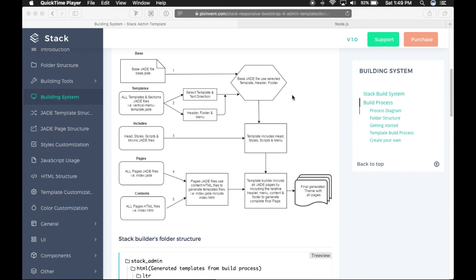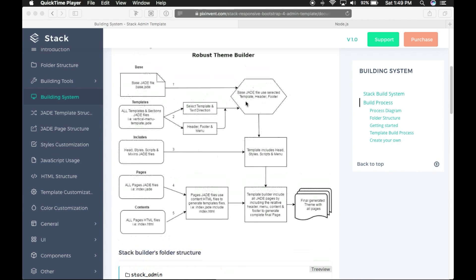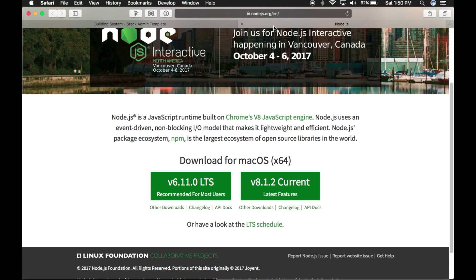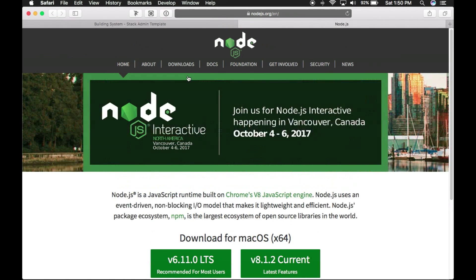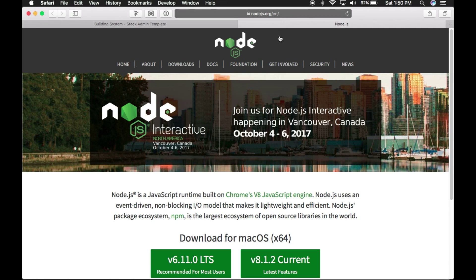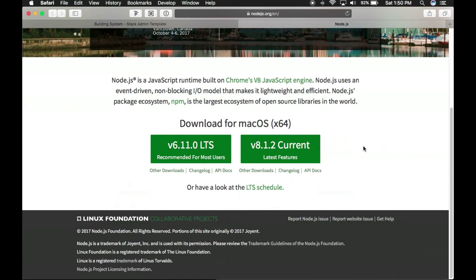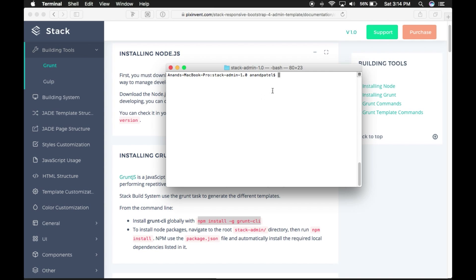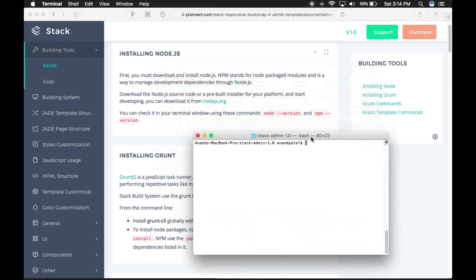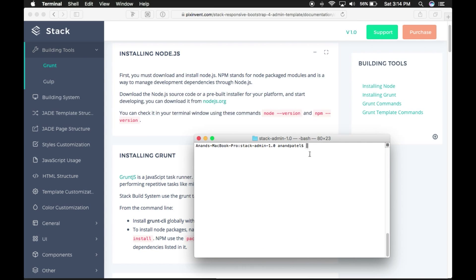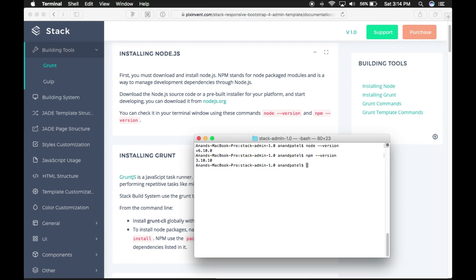You can refer to the Stack Admin template build process diagram in the documentation. To be able to generate a template, you must download and install Node.js. npm stands for Node Package Manager and is a way to manage development dependencies through Node.js. You can download it from nodejs.org. Once you install Node, you can verify it in your terminal window using the node and npm commands.